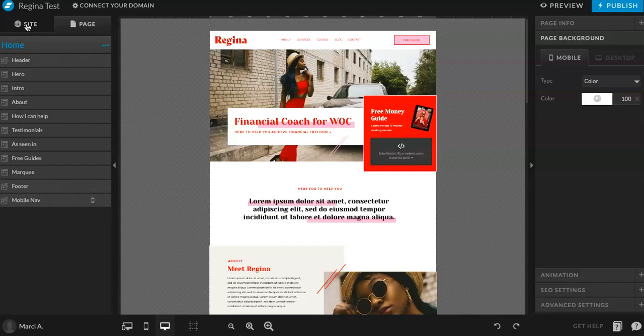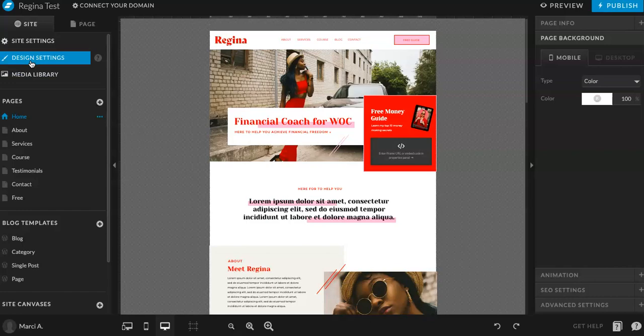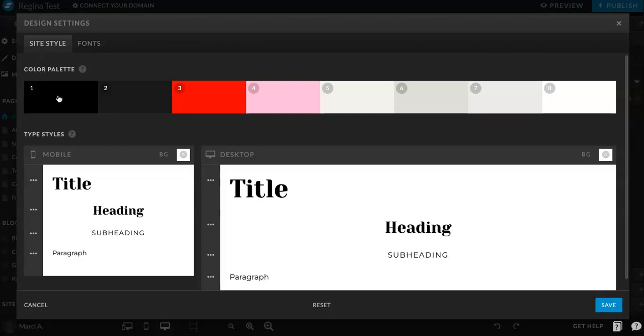So first off, let's start with the design settings. When you have Regina opened after you've used our share key, you will have essentially this. You'll be looking at pretty much the exact same thing that I am. On the left hand side, you'll see this sidebar and you can go here to where it says design settings. This is where you can choose your typography, your type for mobile and desktop, as well as your color palette.